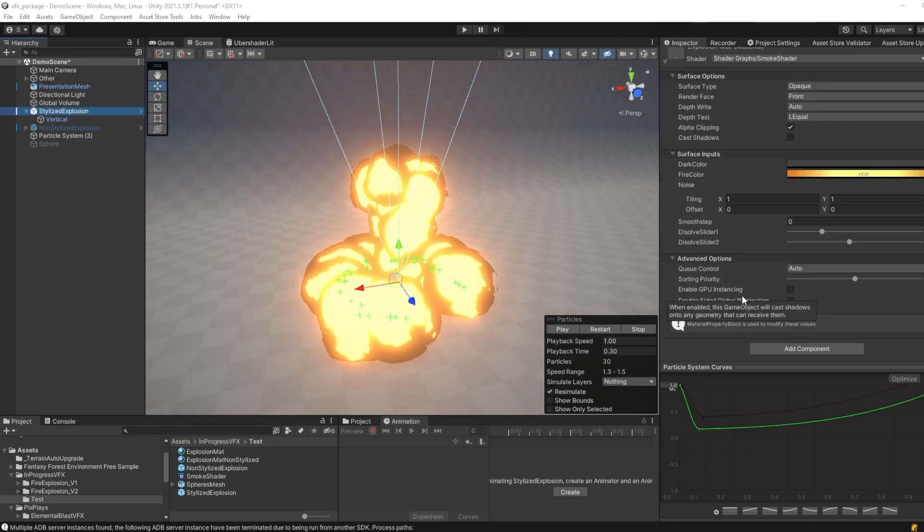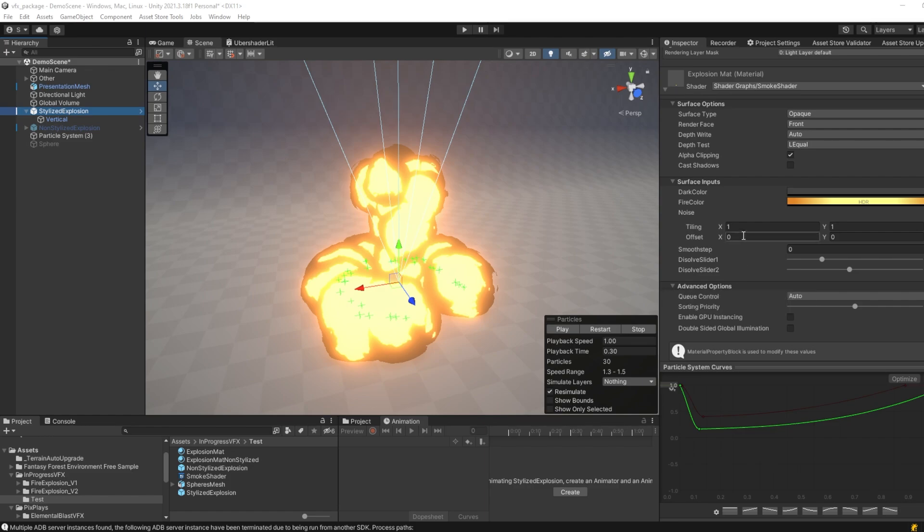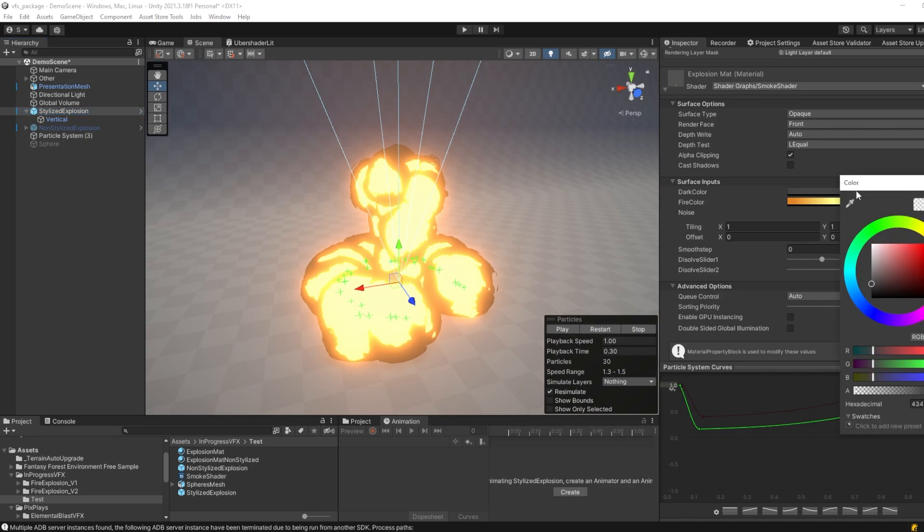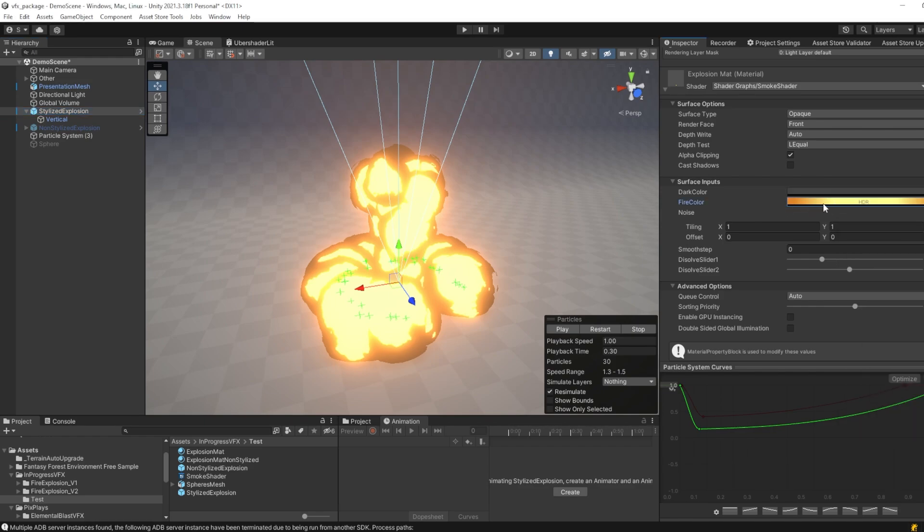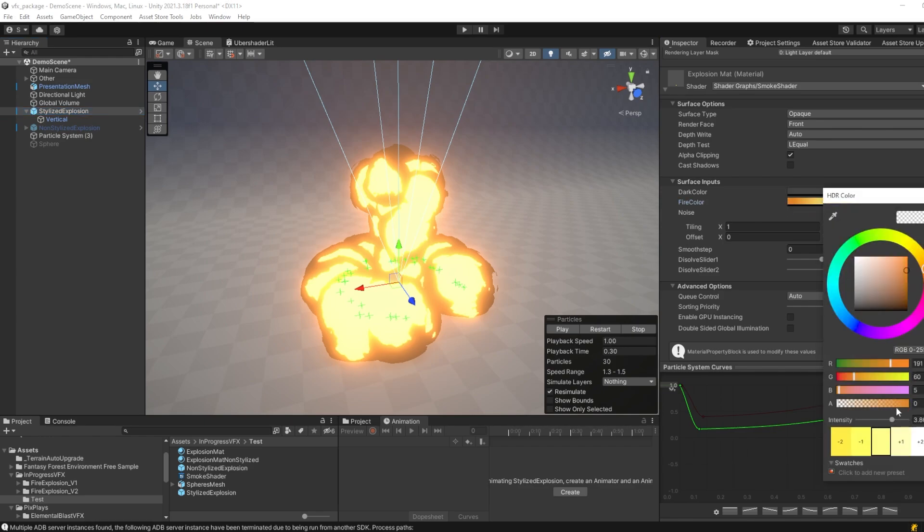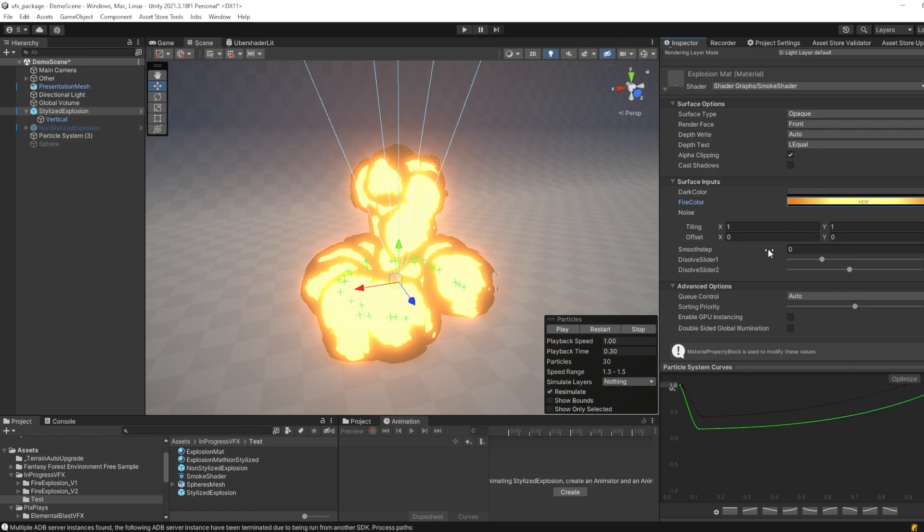The final setting I want to show you is how I configured the material. The material is an opaque material, with the alpha clipping enabled, the dark color is set to this shade of grey, while the fire color is an HDR color, which has a value of 3 or 4 depending on how you like it, and in this case the smooth step value is 0.